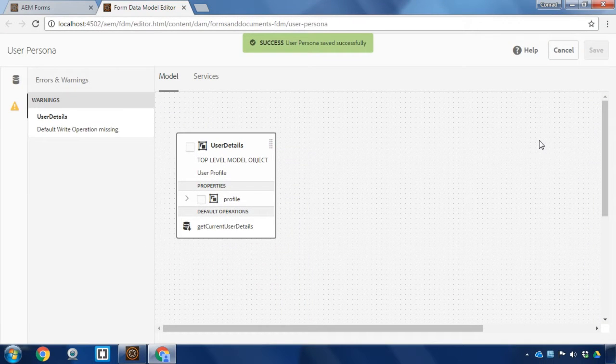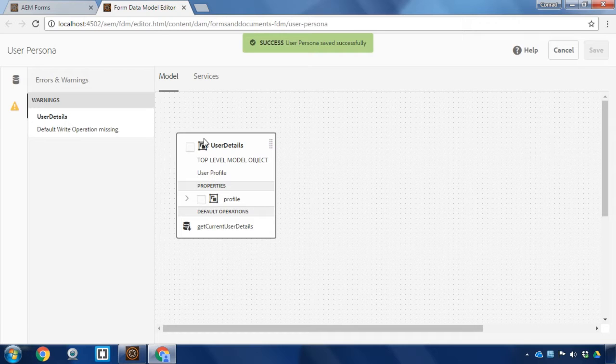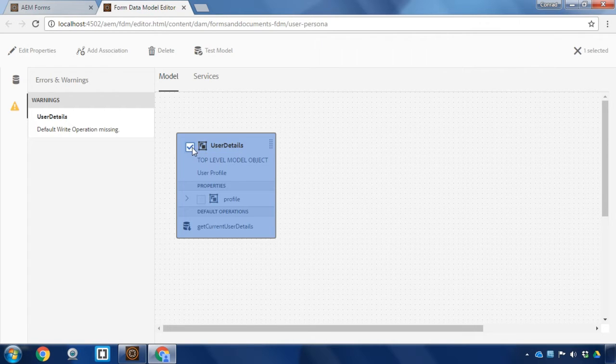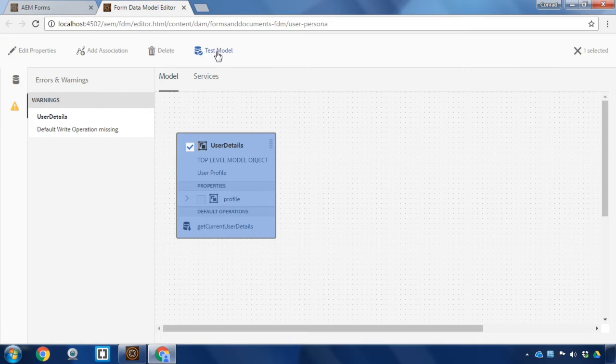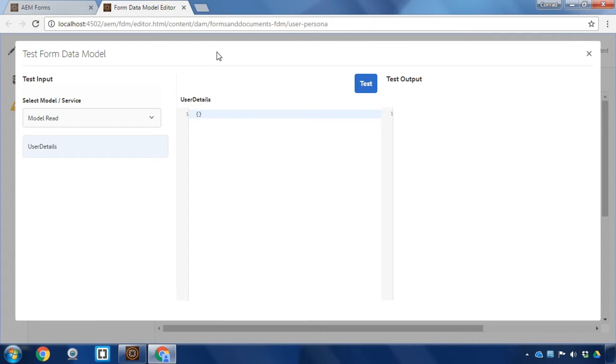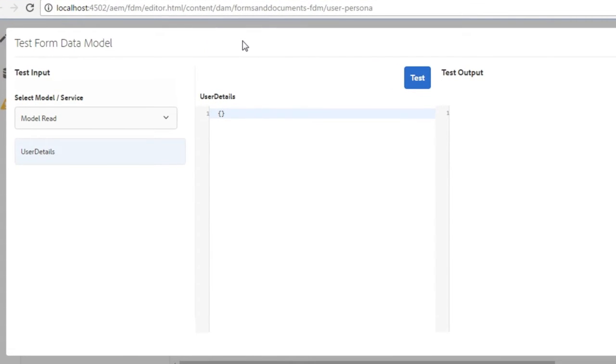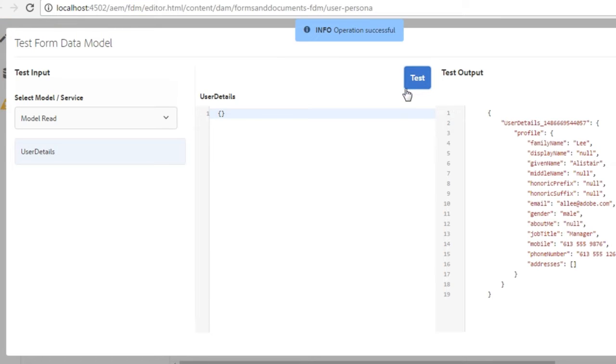We've now saved our user details. We can actually test it out. I'm once again going to click the checkbox beside user details and click test model to make sure that this is working before I go any further. I'm going to make sure that I've got the read service selected, model read. And I'll click test while I'm logged in as myself.